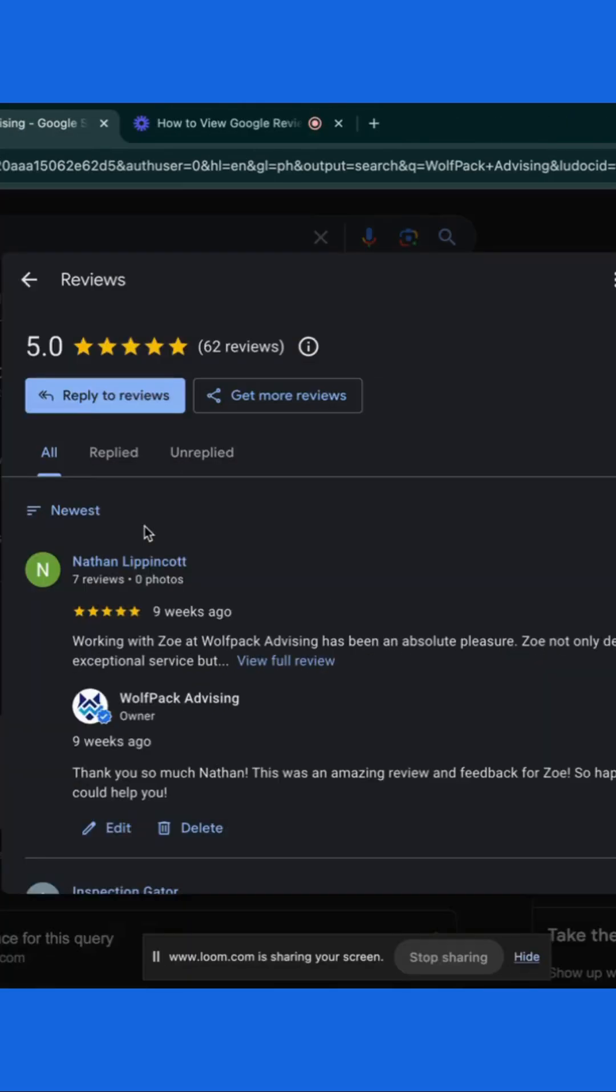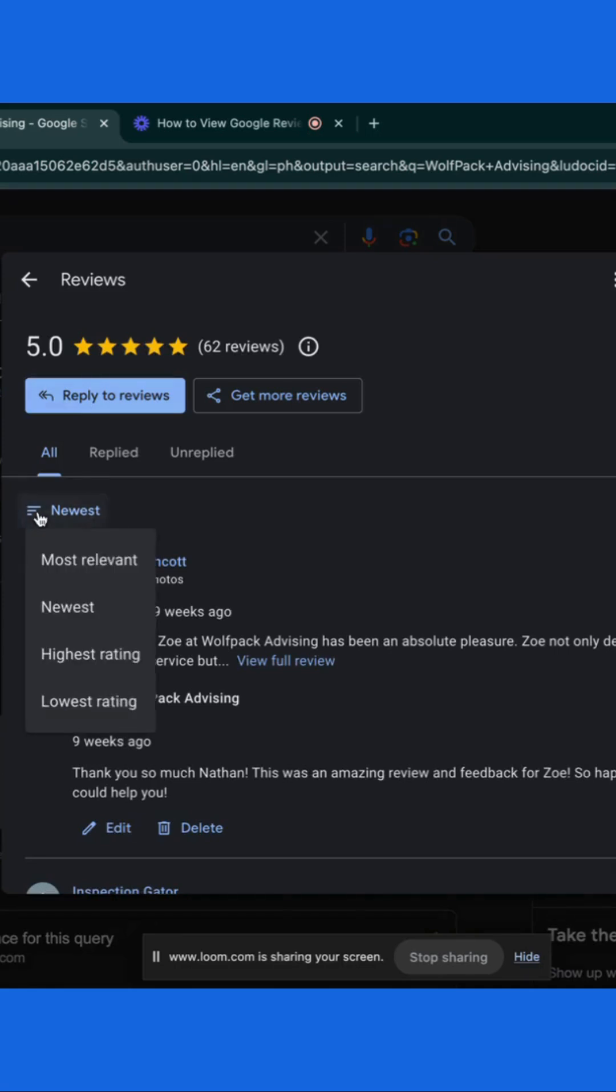Here you can sort reviews by most relevant, newest, highest rating, and lowest rating.